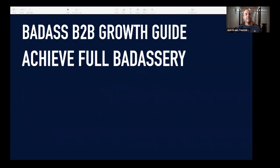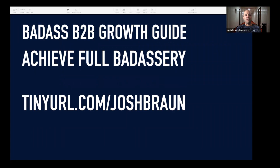I've also taken a lot of these principles and scripted them out in my Badass B2B Growth Guide — a guide of plays that will help you start more conversations with people you want to get in front of. It's a one-time fee and you get lifetime access to it. You can go to tinyurl.com/JoshBraun. What I'd like to do now is open this up for questions.